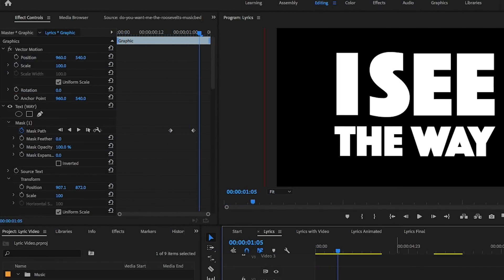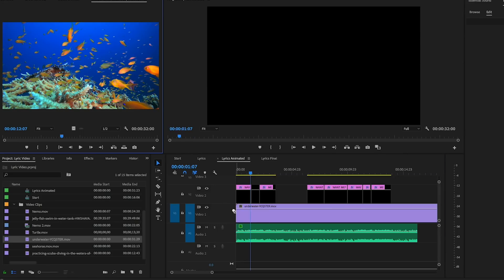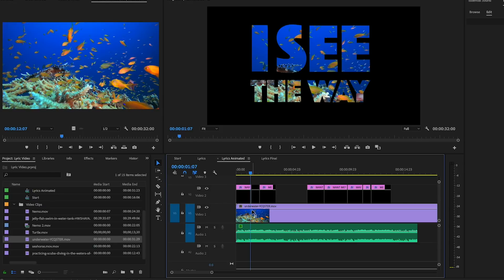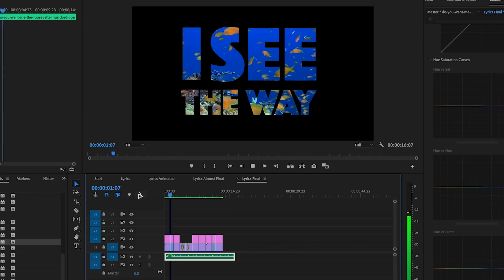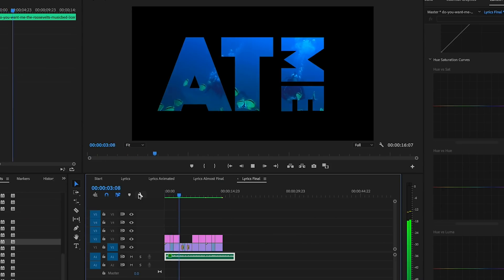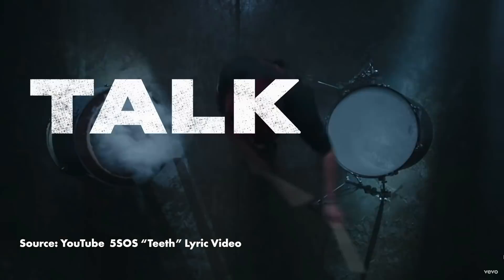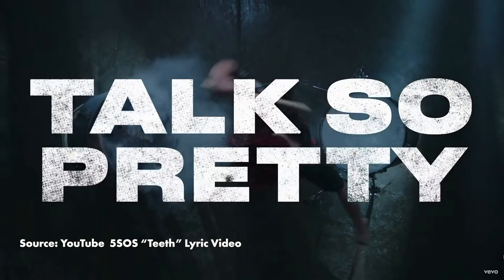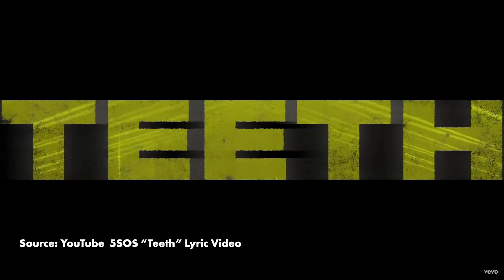Hey, what's up you guys and welcome back. In this video I'm showing you how to put video inside of text to create an interesting lyric video, and I was inspired to show you guys this effect by Five Seconds of Summer's most recent lyric video, Teeth.